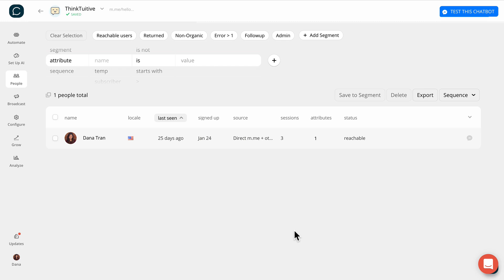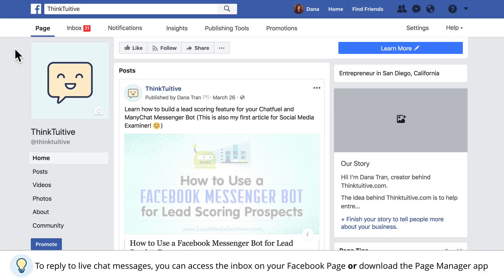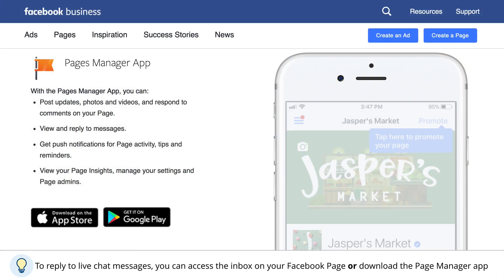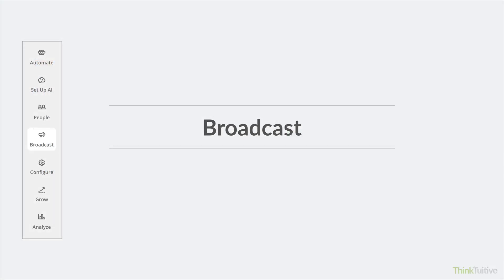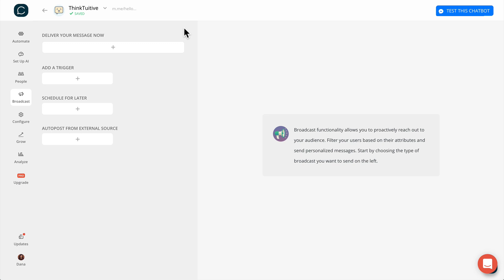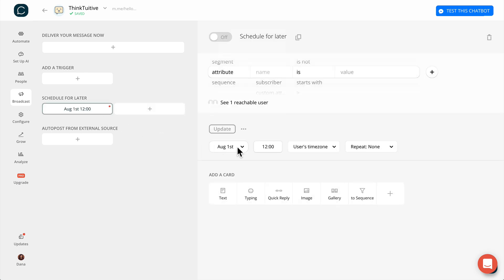Chatfuel does not have a built-in live chat feature, so to reply to live messages from your users, just click on the inbox from your Facebook page, or you can download the Page Manager app. Once you have a list of subscribers, you should also try to engage with them and send out useful new content. You can do this by sending out a broadcast. If you're currently using email marketing, then you're probably familiar with this feature. In Chatfuel, you have the option of delivering the message right away, creating a trigger-based message, or scheduling a message to be sent at a later date and time.